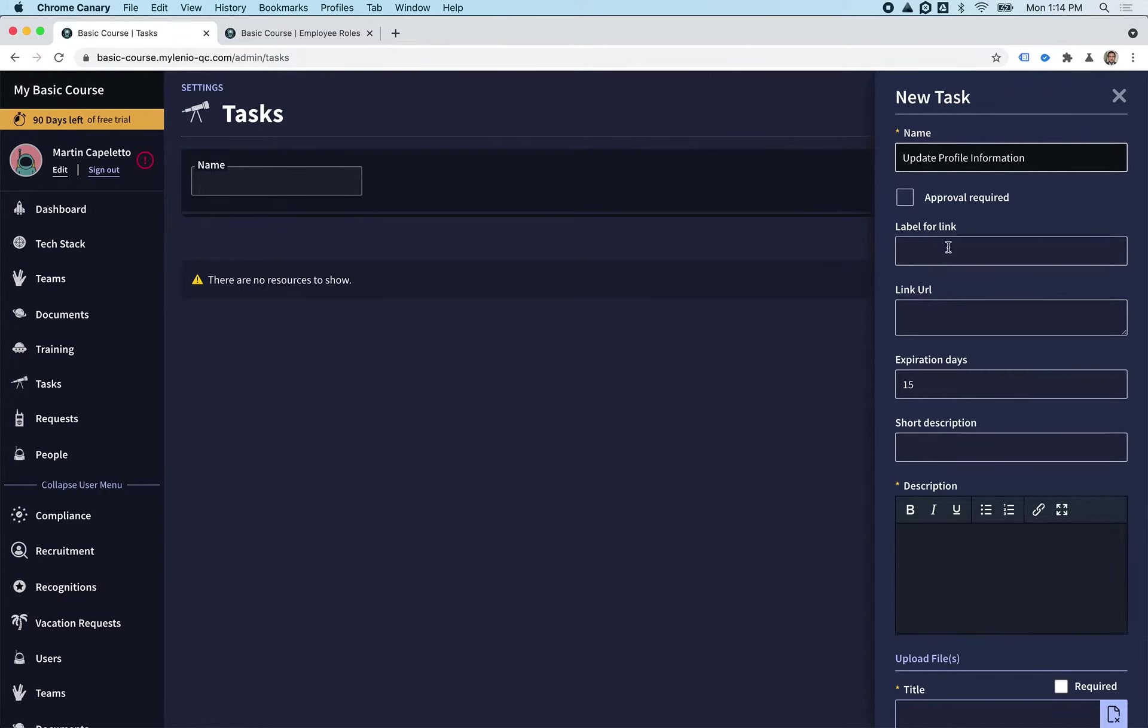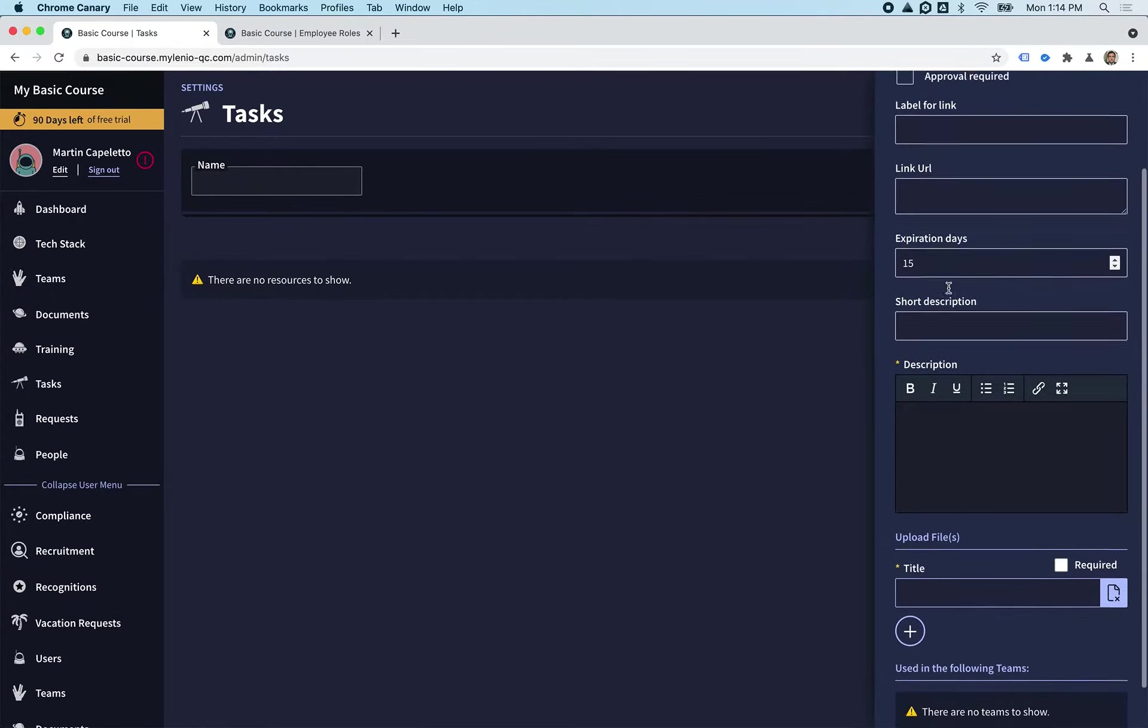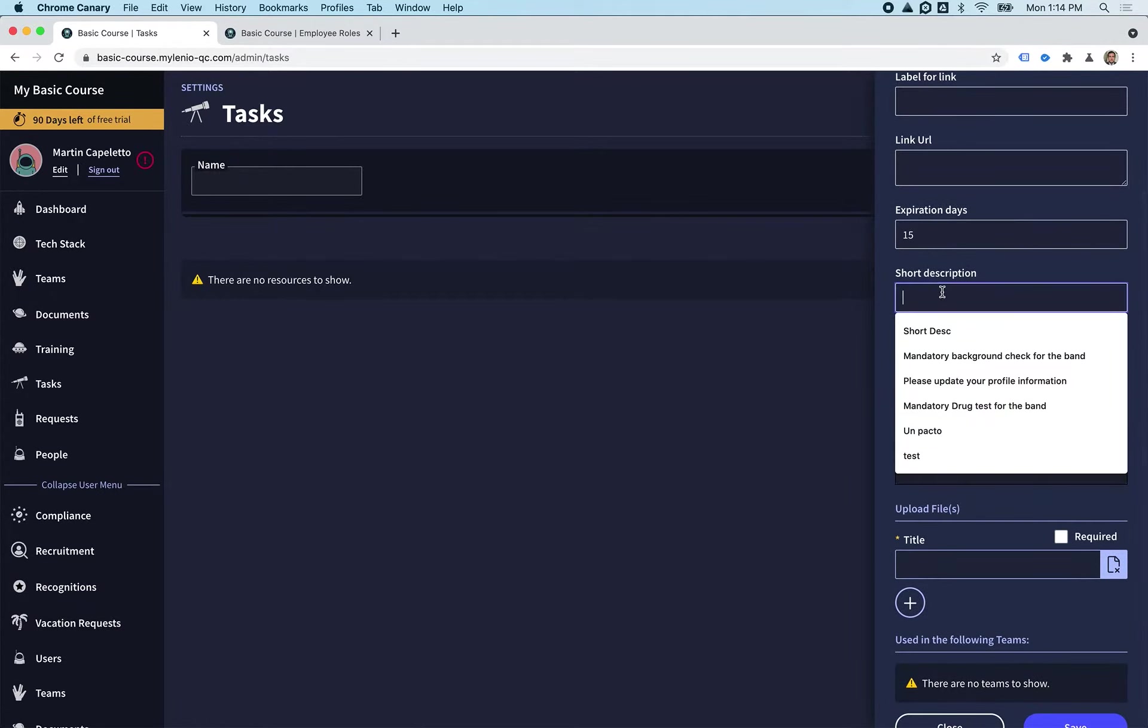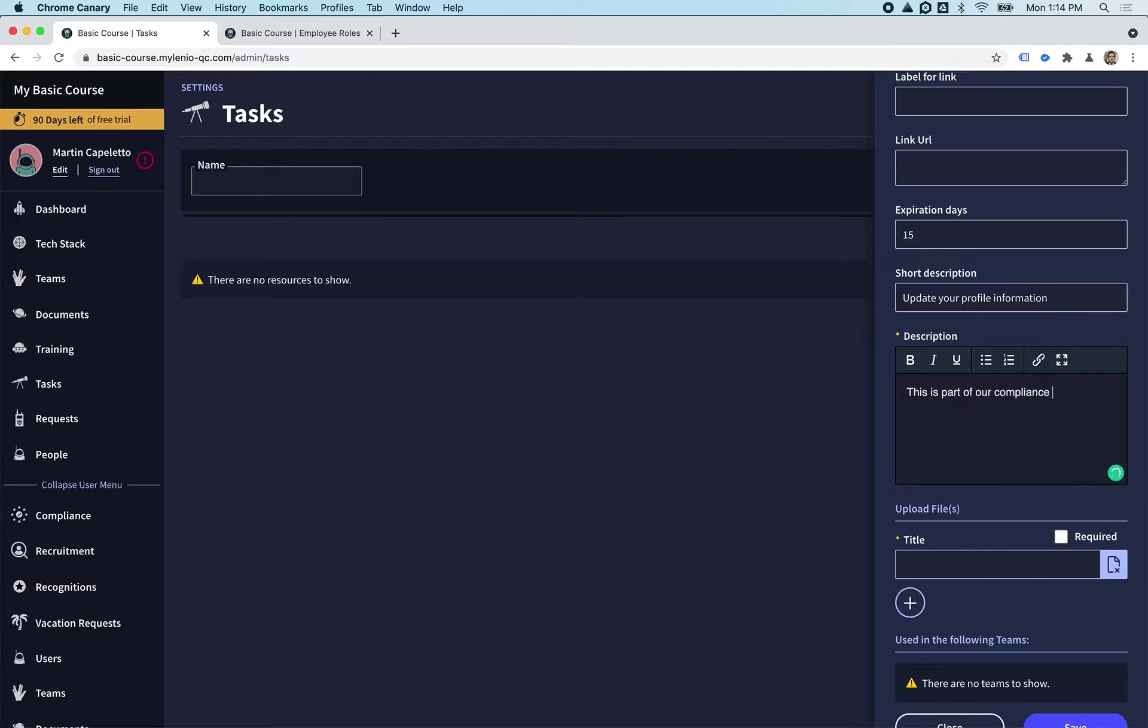On the label for link, you can put a link or URL that you want to share with them. We're not going to do that in this case. So this is going to be: update your profile information. This is part of our compliance that we need to check.